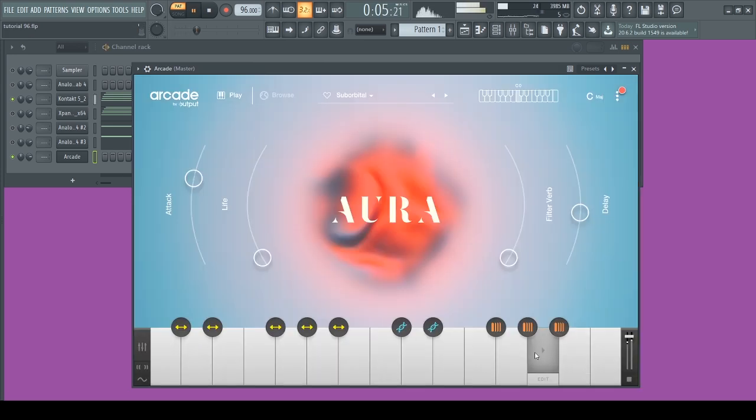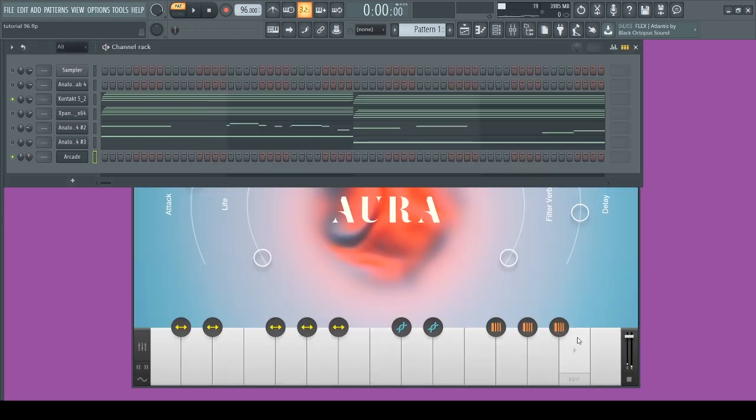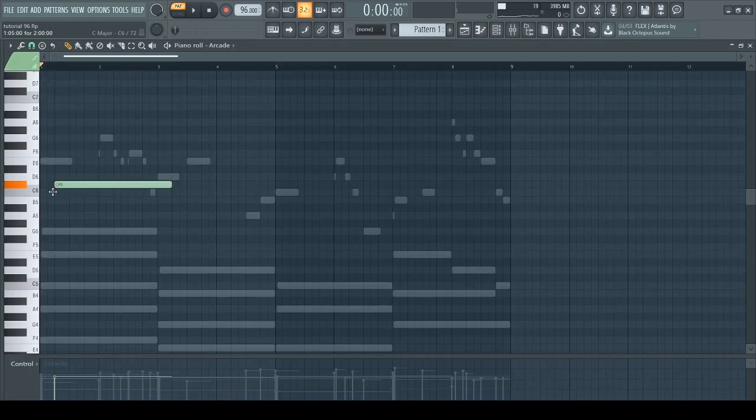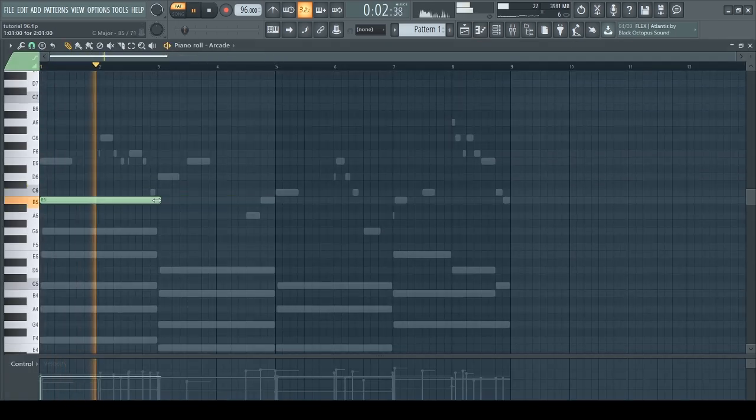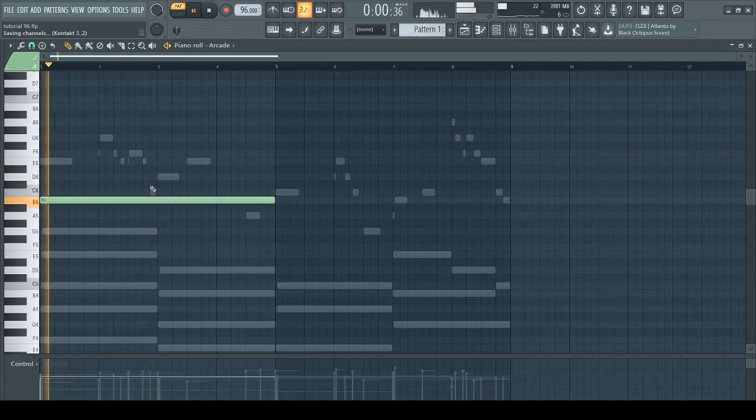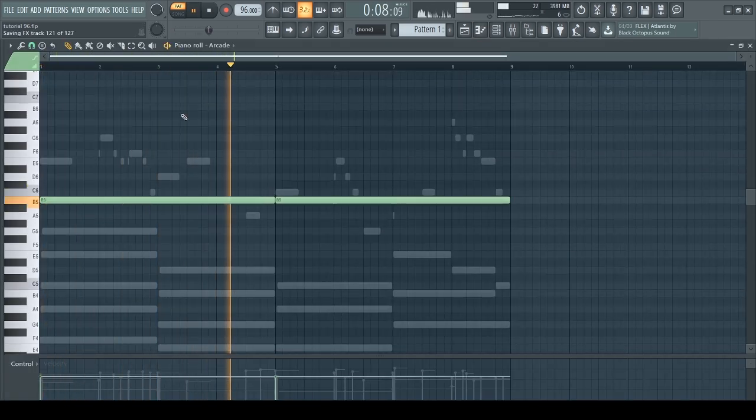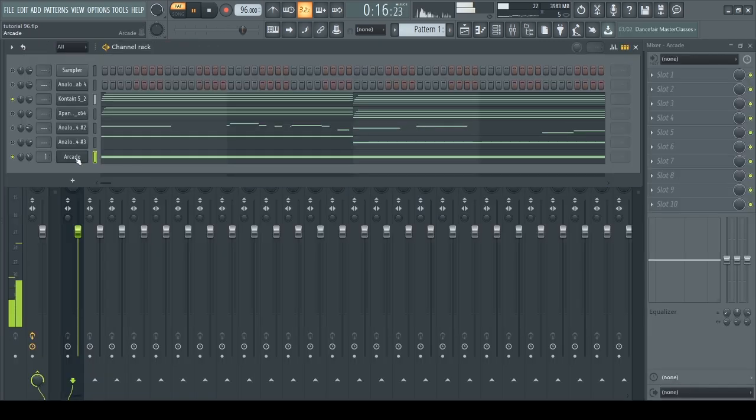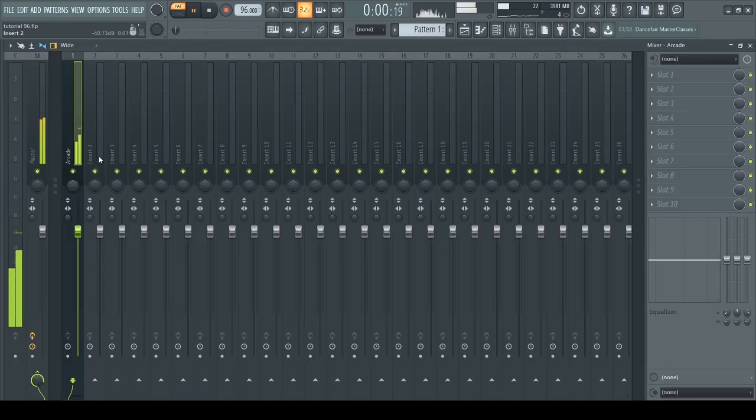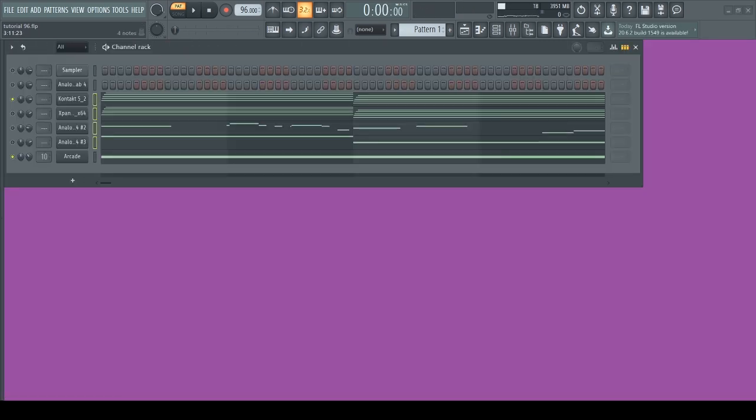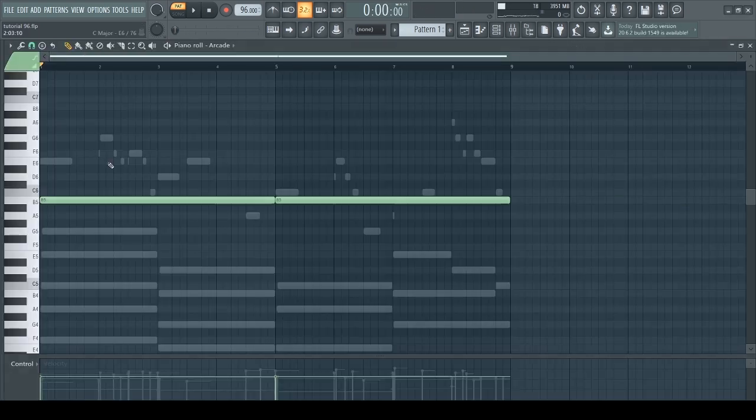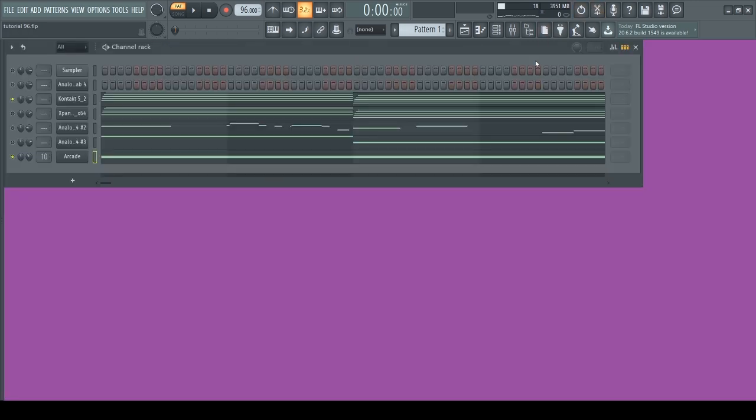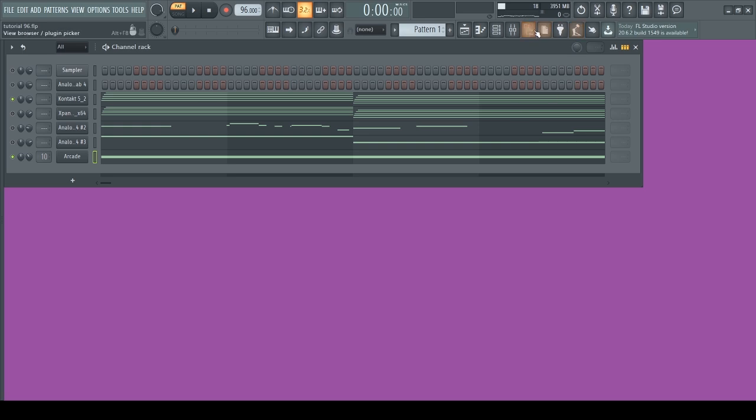After finding that arp, I kind of like how it's sounding. I'm just gonna route all the sounds to the mixer channel, add effects, and then export them out.